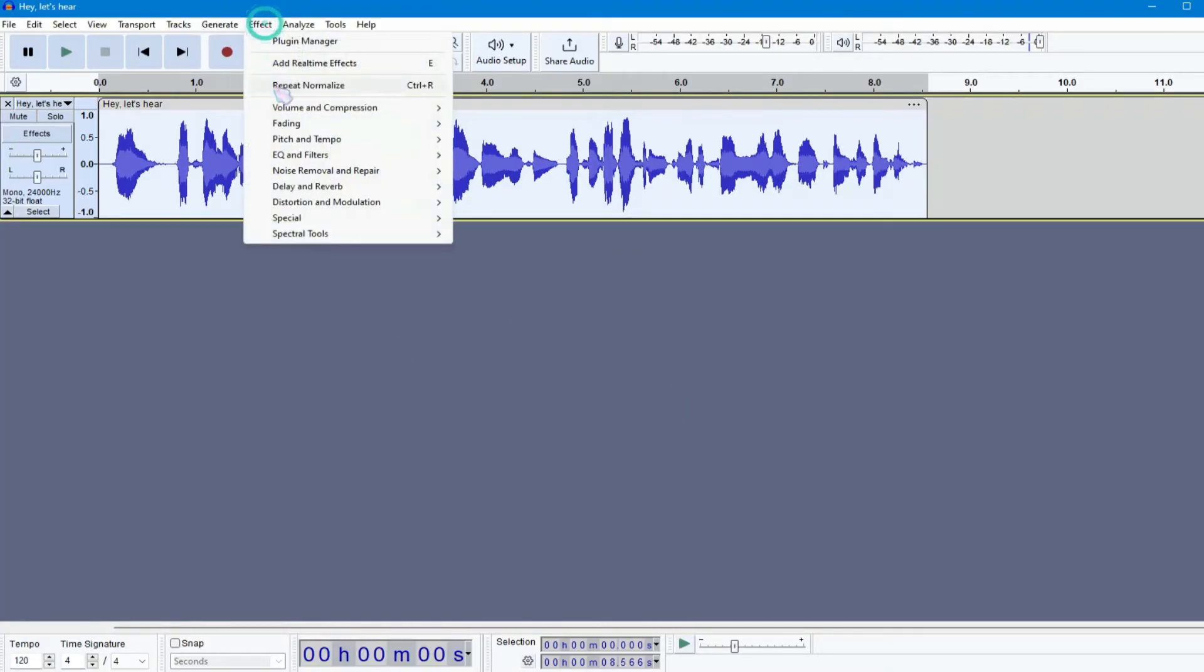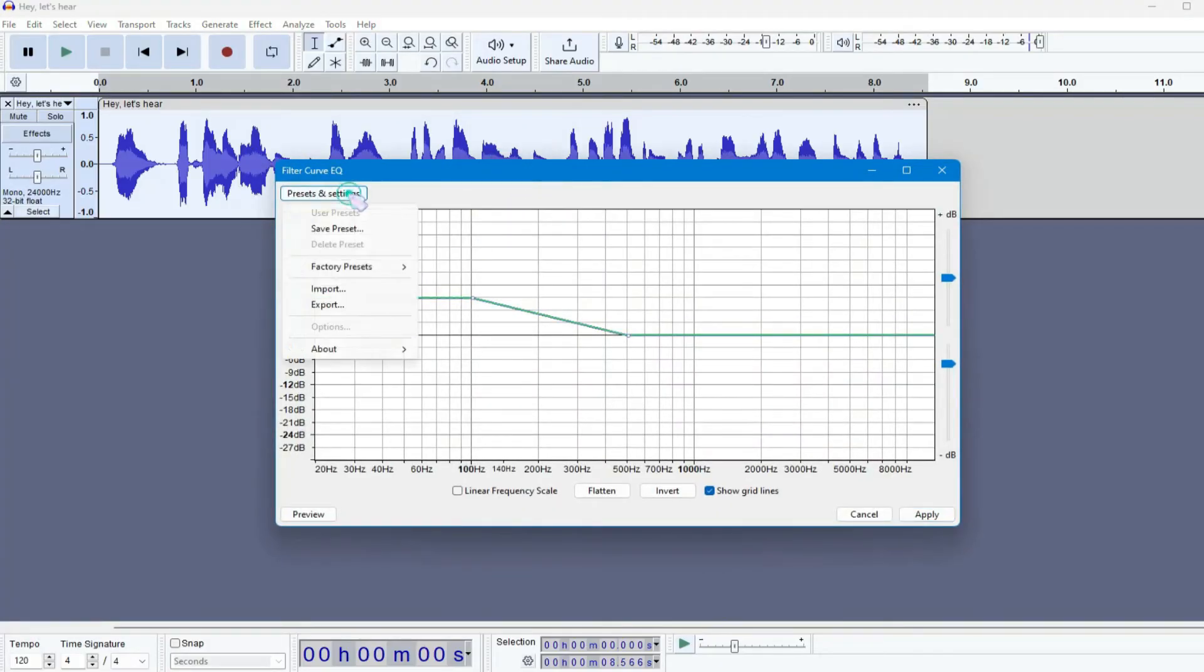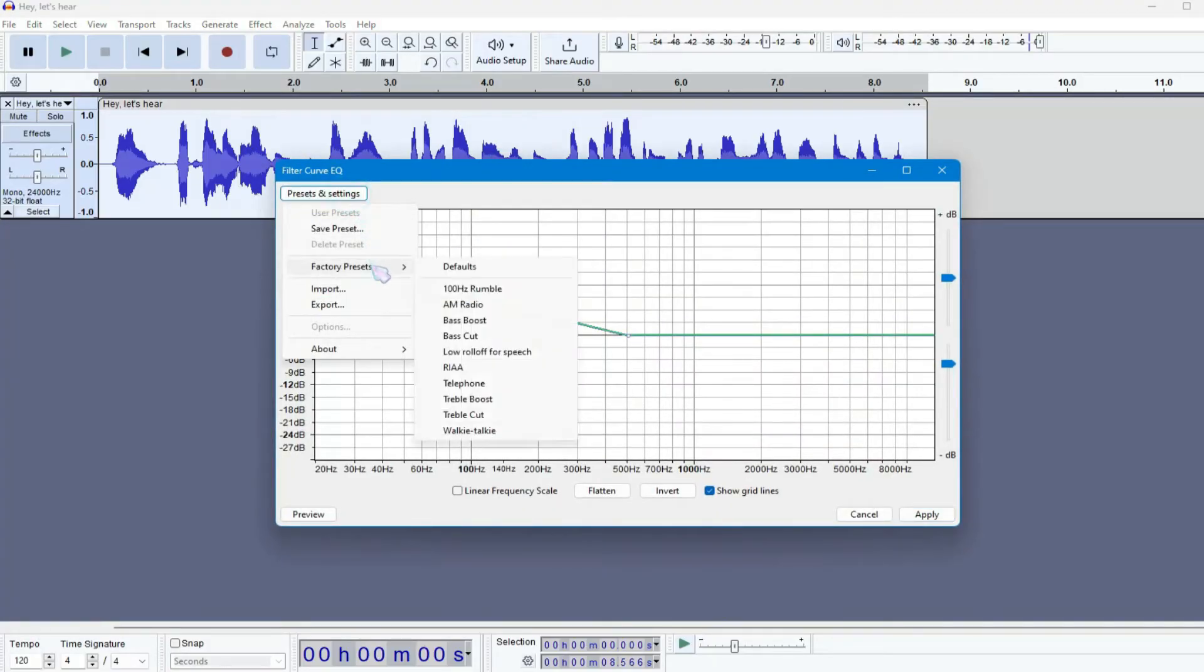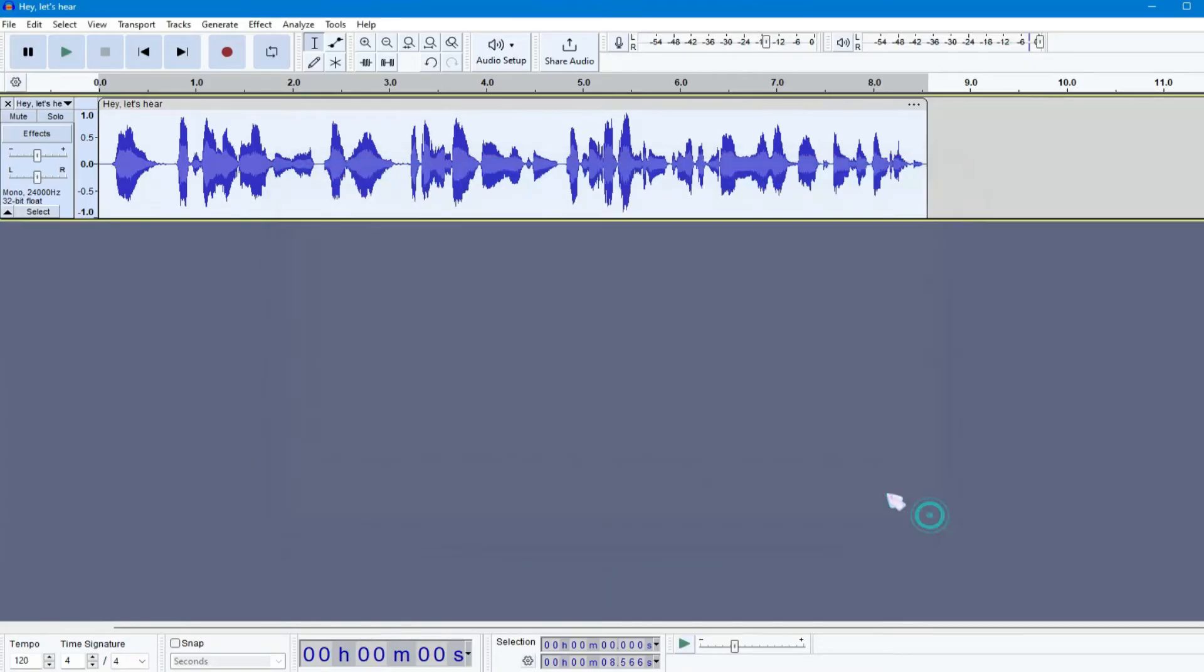Again, go to Effects, EQ and Filters, and click on Filter Curve EQ. Click on Presets and Settings, Factory Presets, and select Treble Boost. Hit Apply to make your voice more crisp.